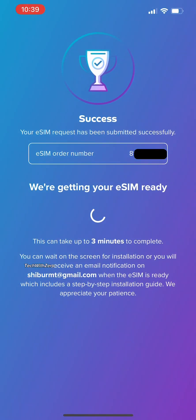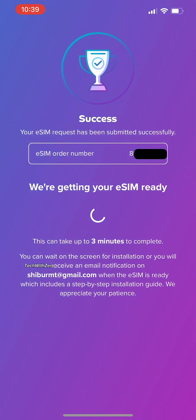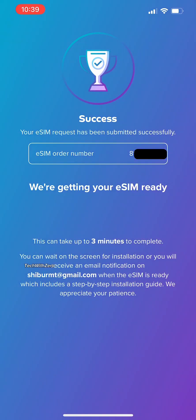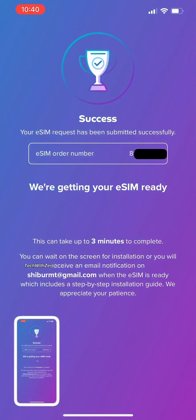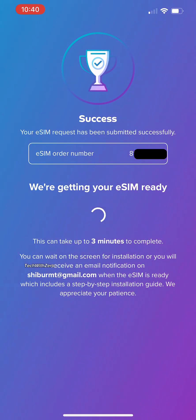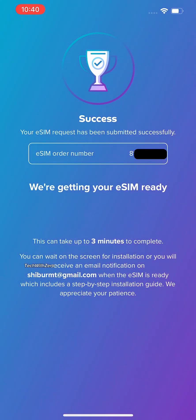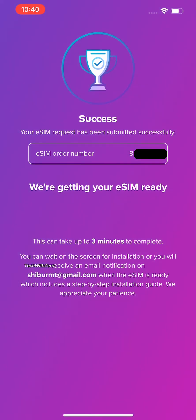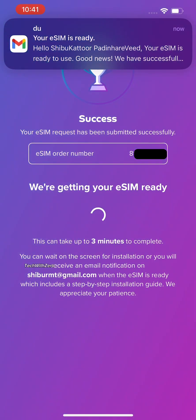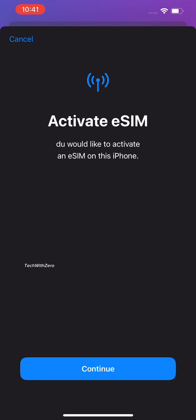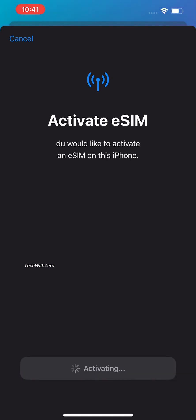This will take two to three minutes to complete the procedure. Once it gets done, the eSIM will be added to your phone automatically. Now you need to do the following steps to complete the SIM setup on your mobile.